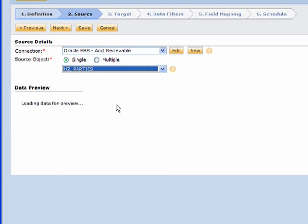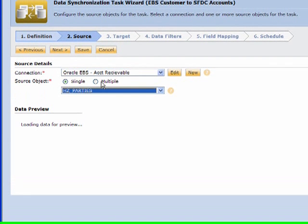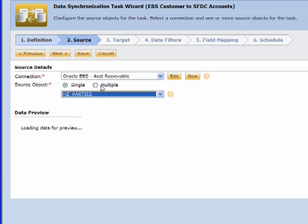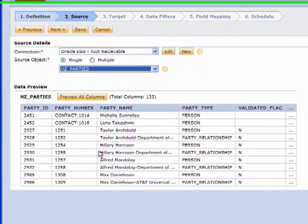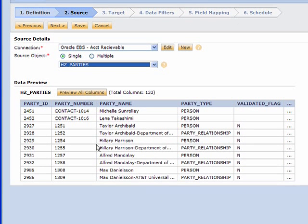When I connect to that system, I get a list of all the different objects available to me. I'm simply going to pick my customer object. If I wanted to do multiple objects I could do that as well, relating several objects together similar to what you would do with a SQL query, but this makes it much easier for anyone to use. You also get a nice preview of the data, which is pretty neat because without using Oracle developer tools like Toad or SQL Developer, you can preview exactly what you're about to work with.